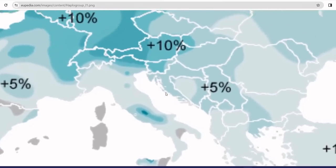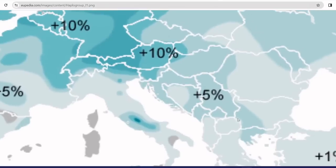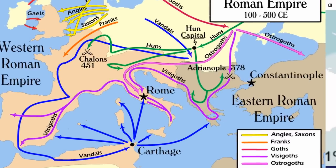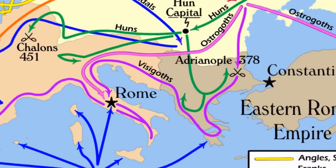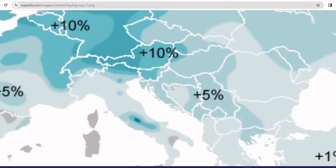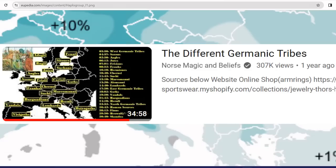Finally, there is notable haplogroup I1 in the Balkans — Croatia, Slovenia, and the Serbia area. There were Germanic tribes that definitely migrated here, like the Heruli or the Goths, perhaps in larger numbers than I previously thought. If you'd like to learn more about the Germanic tribes and their migrations, check out my other video where I go over each tribe and when and where they settled.